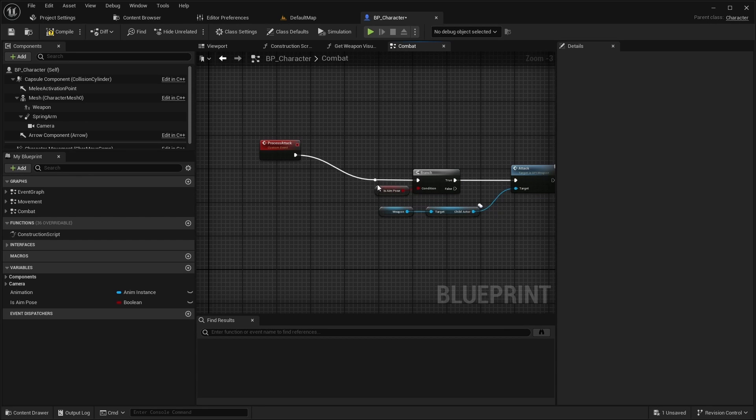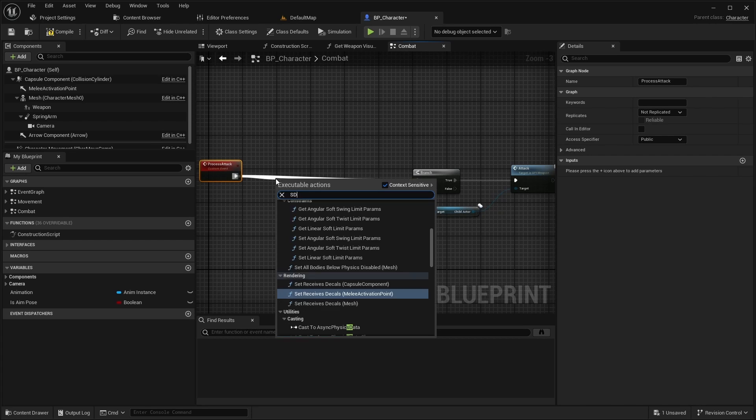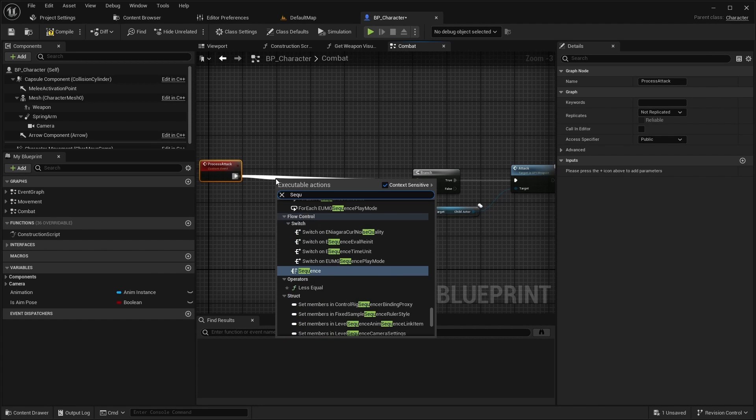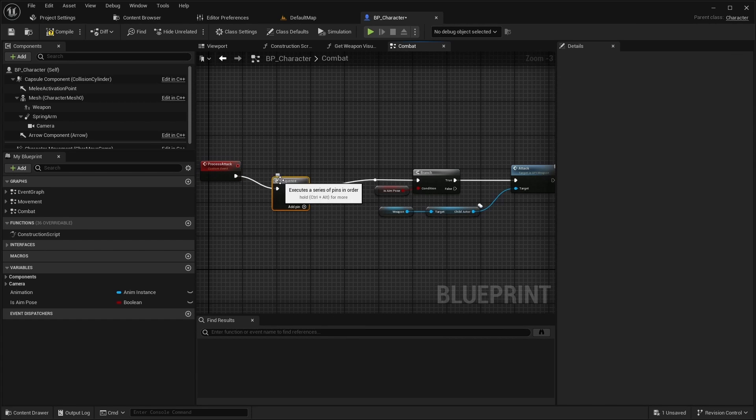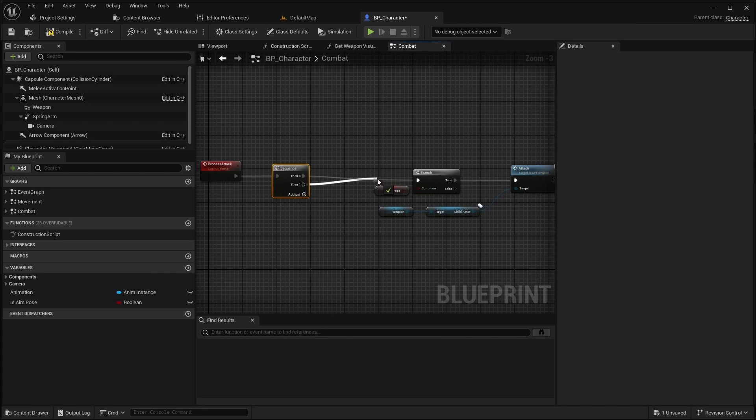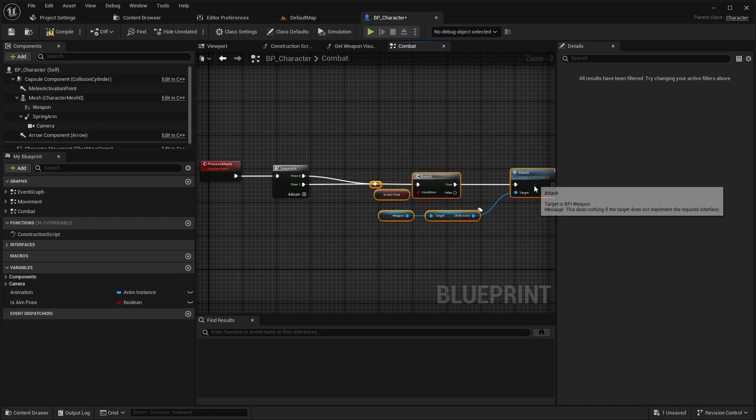Add a sequence and move the existing nodes to the second sequence pin.